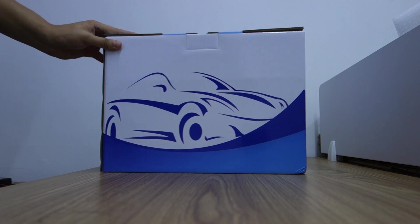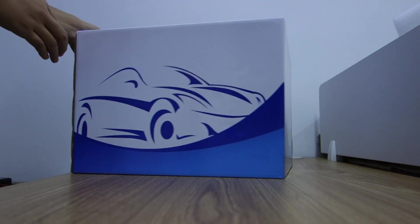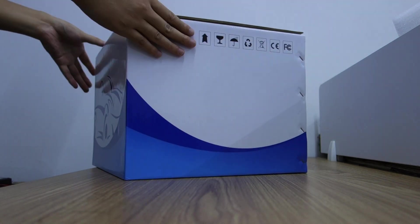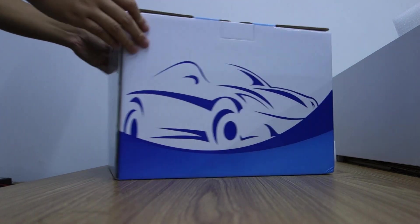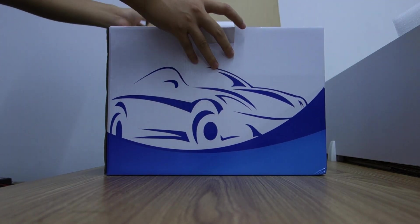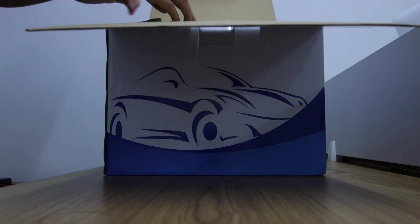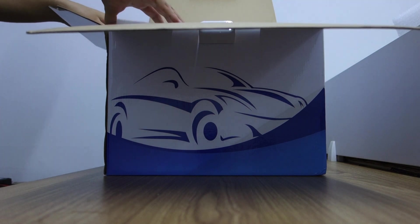This is the same box. You can check the box is in good condition. Let me open the box.